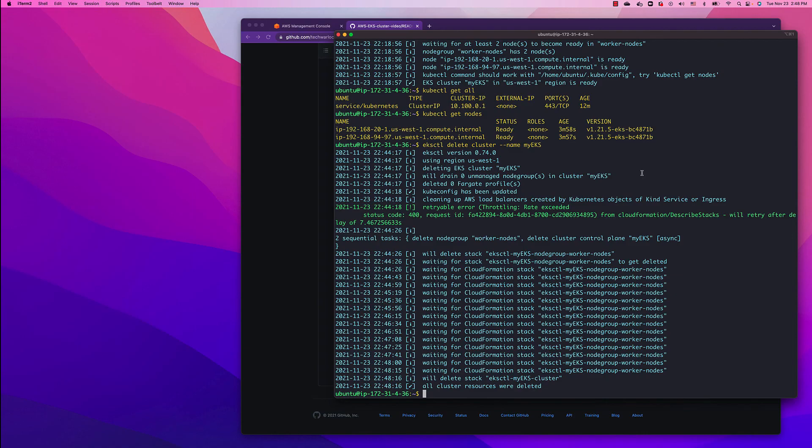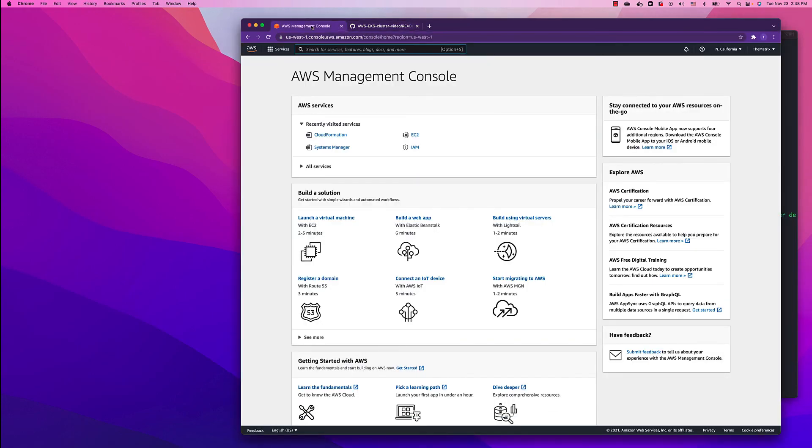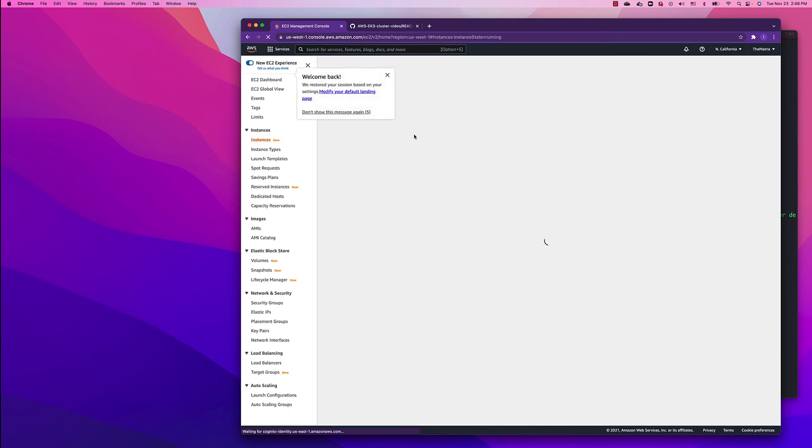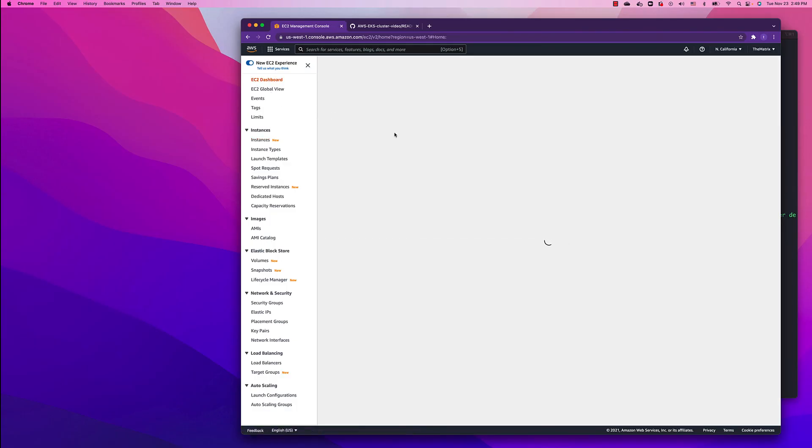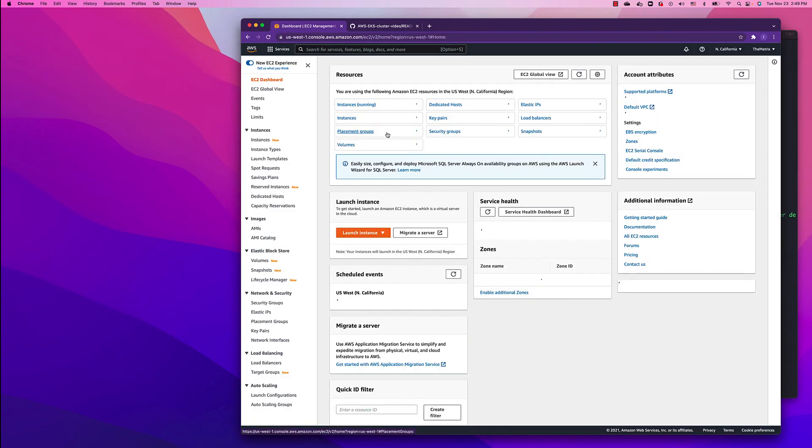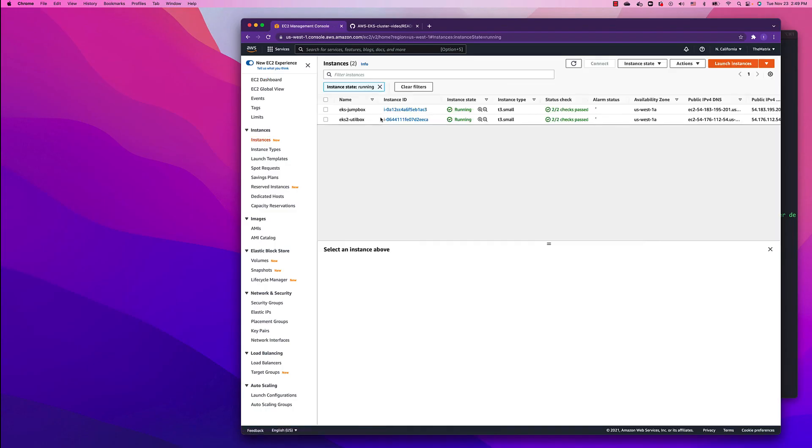Now the cluster deletion process is over. You can see it here through the command line. You can also verify through the console. Let's go to EC2, go to our dashboard, and we're going to see that we don't have those instances running anymore. They're not there.